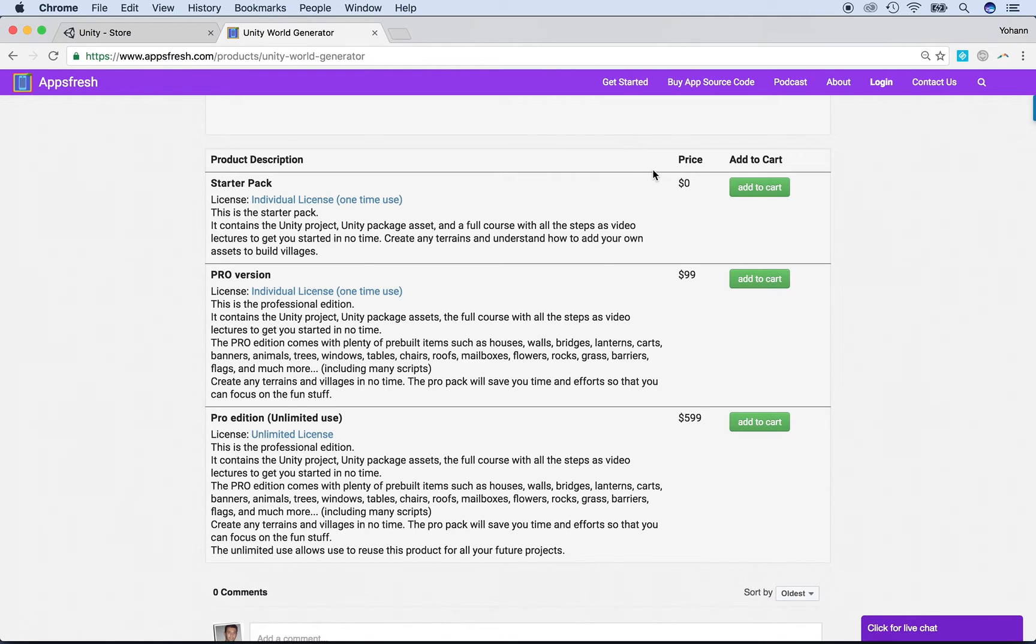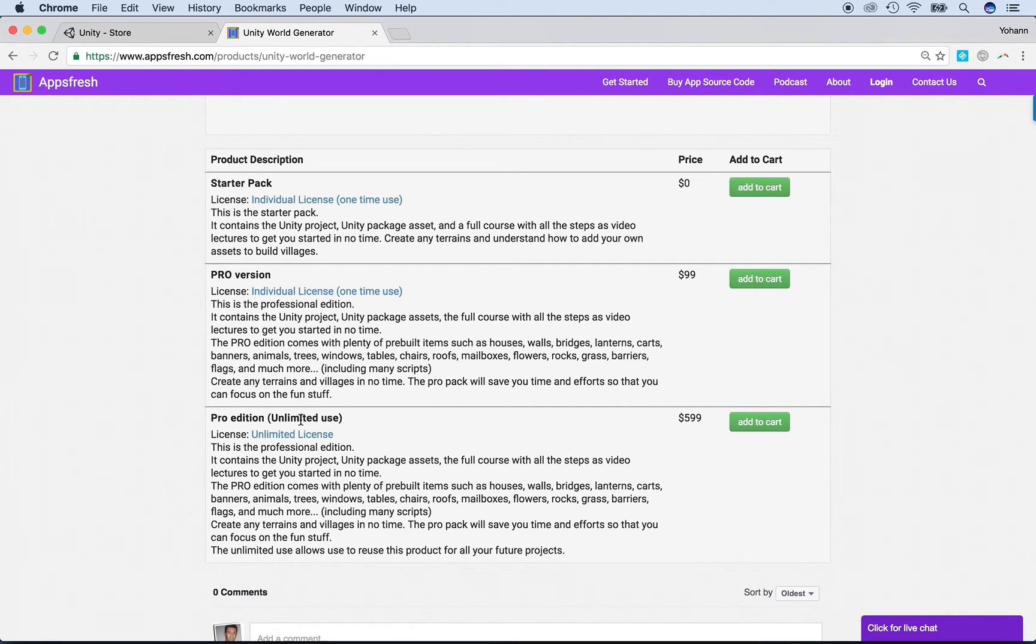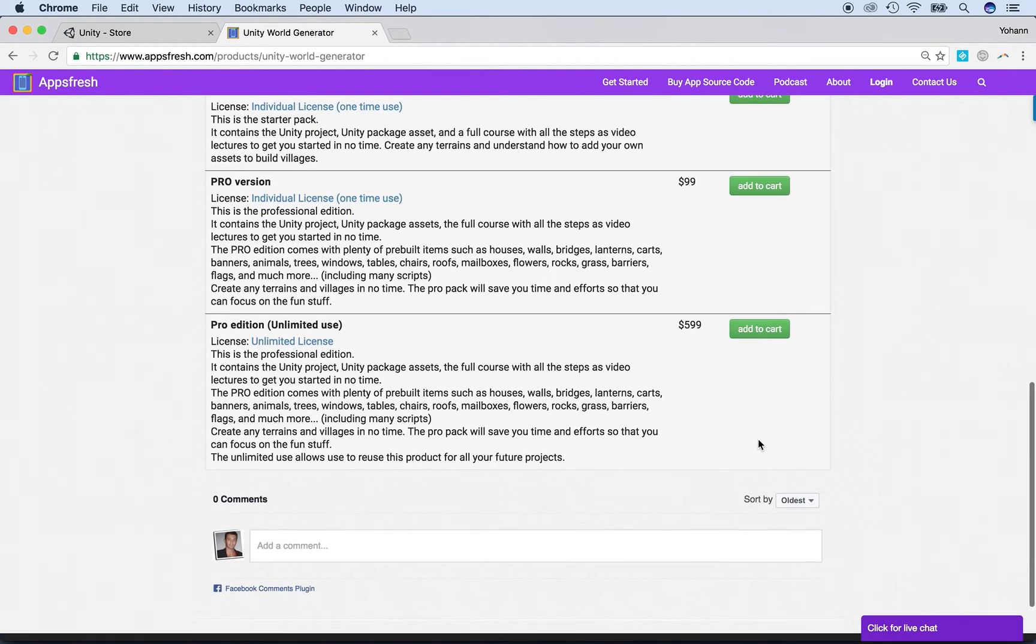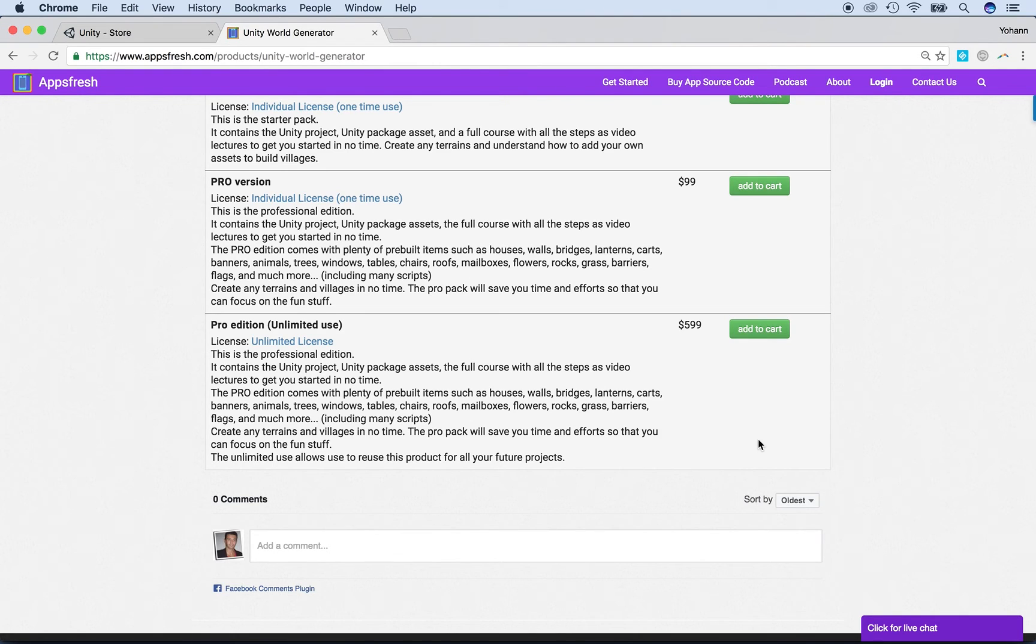And that's the one that you can use for this video lecture. But if somehow you want a pro version or the unlimited pro version, go for it. It's totally worth every single penny. So once you add to cart, you just have to go ahead and then under my account, you will be able to download all the files.